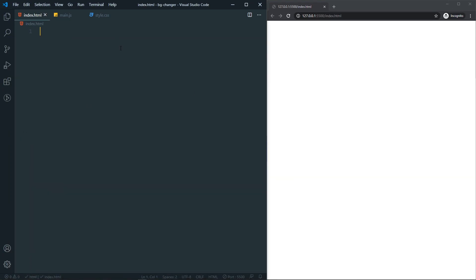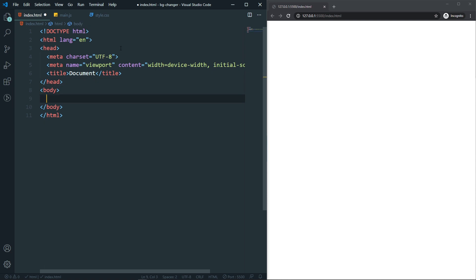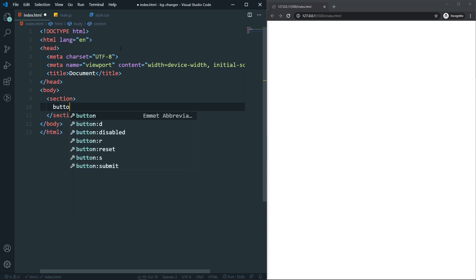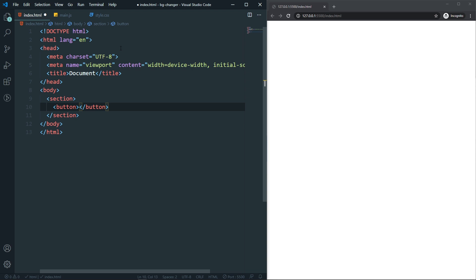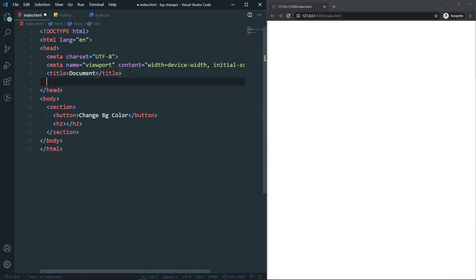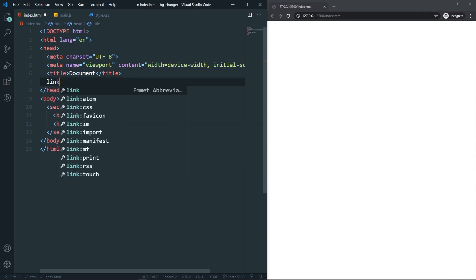In the HTML, first let's create a boilerplate. Inside it, let's add a section. In the section we will have a button — I'll label it 'Change BG Color' or something like that. After that I will have an h2. That's it for our HTML for now, and let's also link the stylesheet.